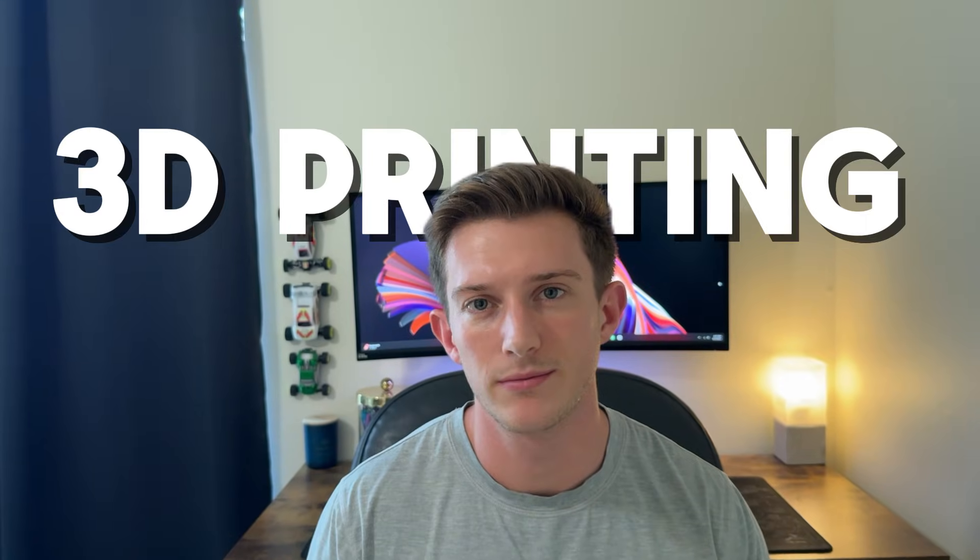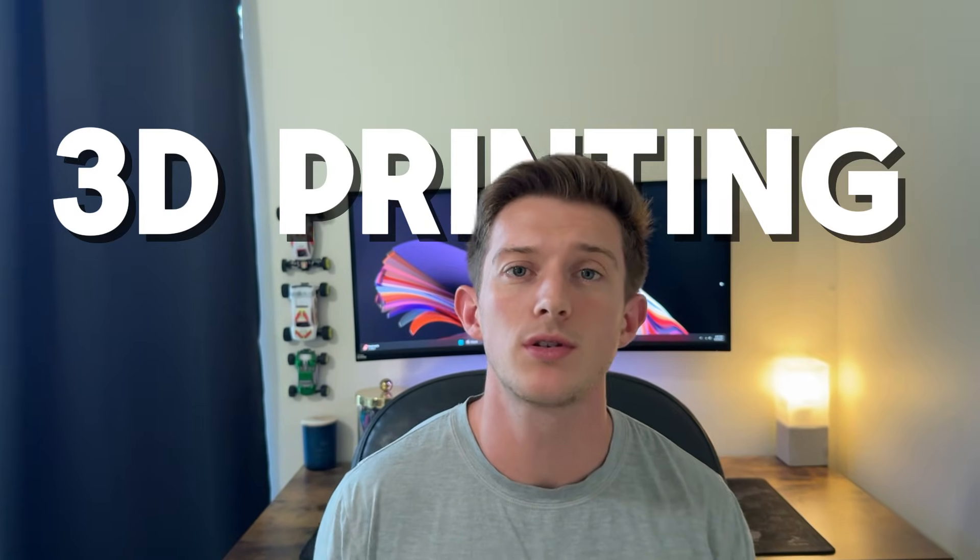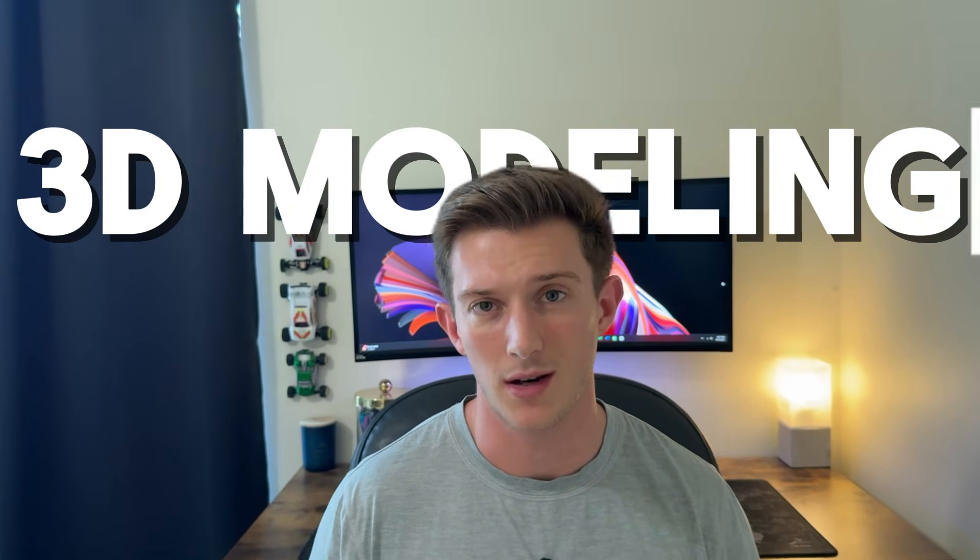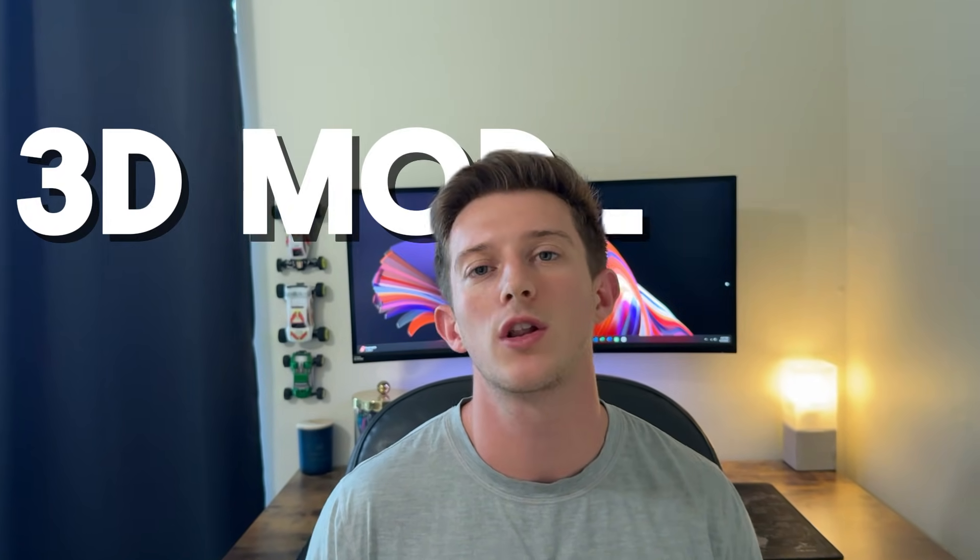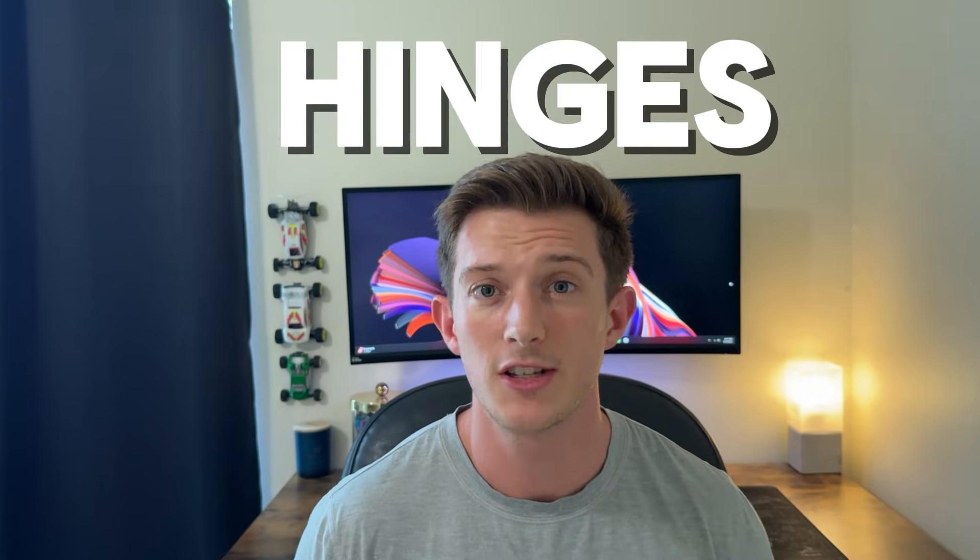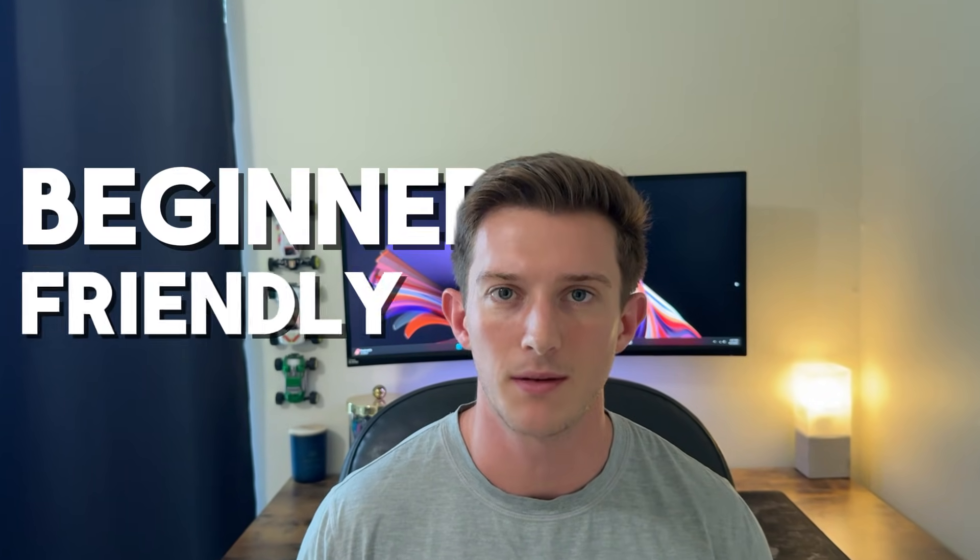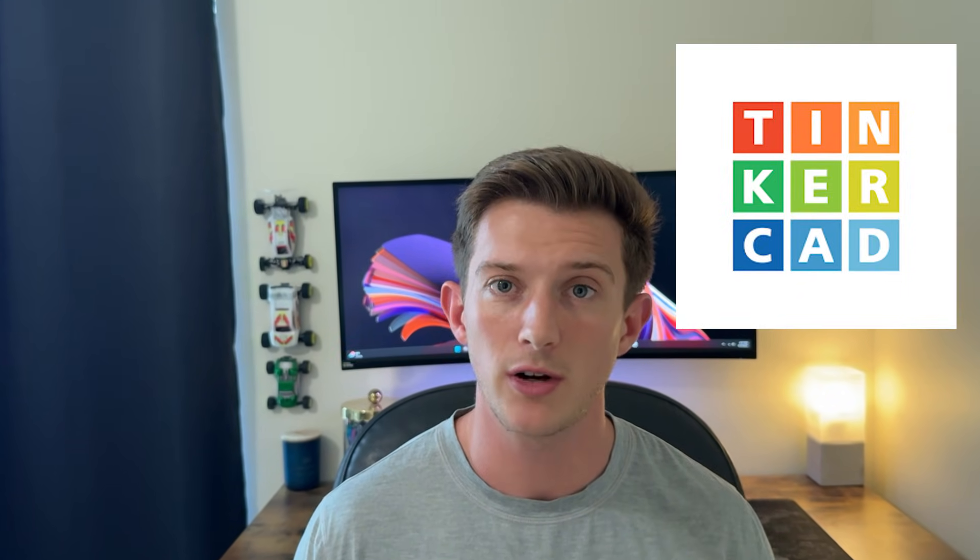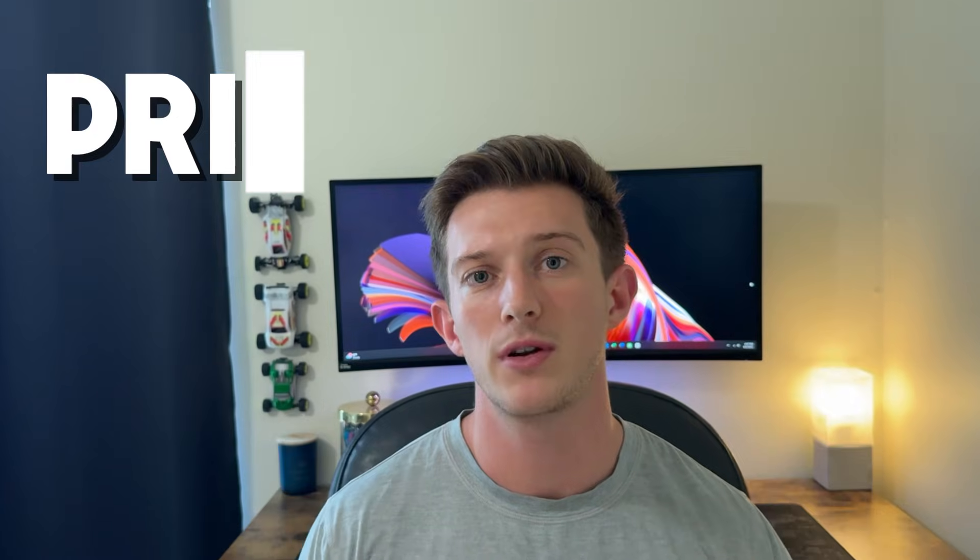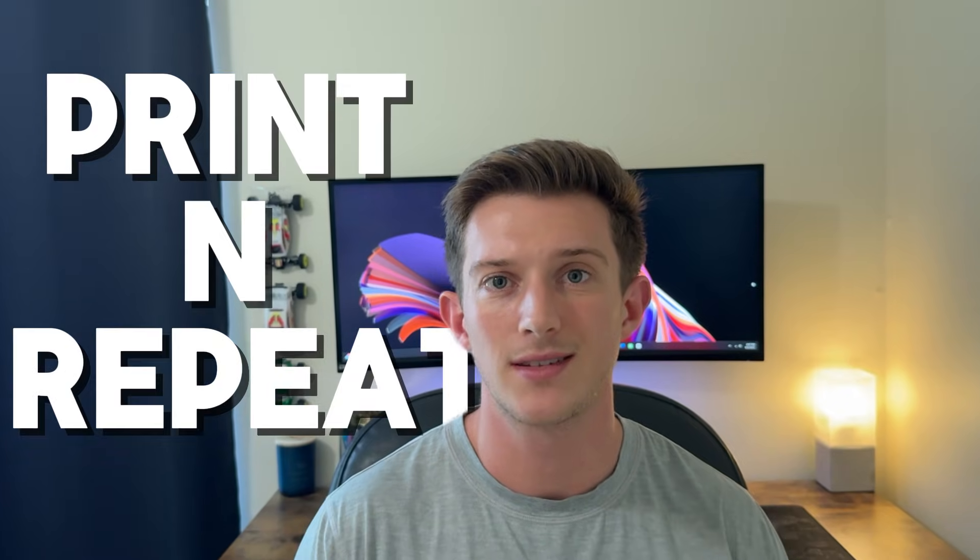You're new to 3D printing, which means you're also new to 3D modeling. You clicked on this video because you want to learn a little bit about hinges, especially making hinges in a beginner-friendly manner. Well, today we're making hinges in Tinkercad. And if you're new to this channel, my name is Cole Hansen, this is Print Repeat, and this is 3D modeling made easy. Let's get into it.